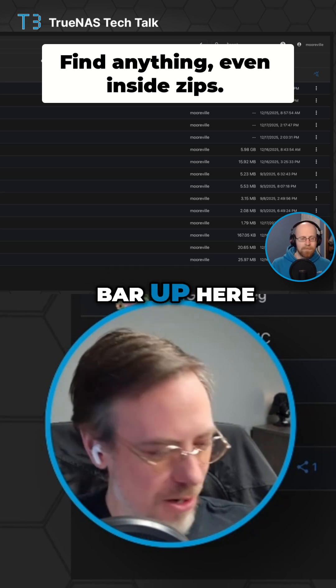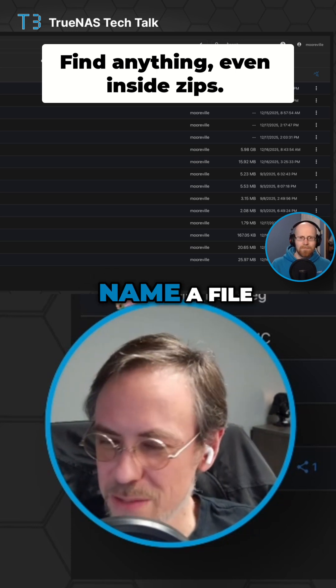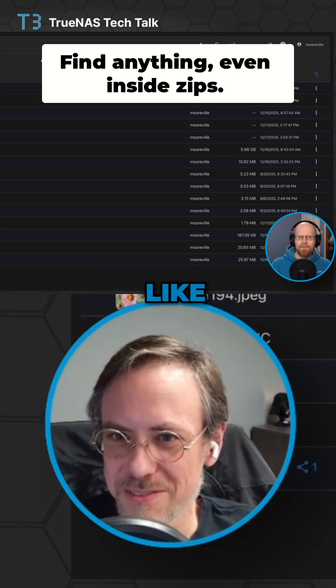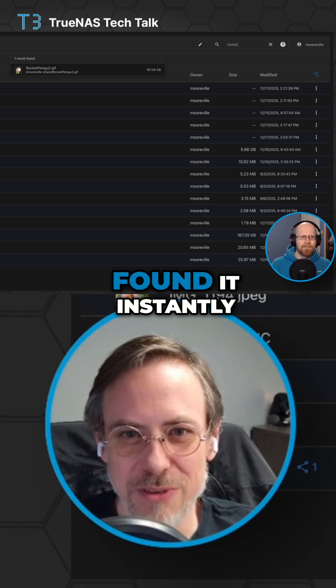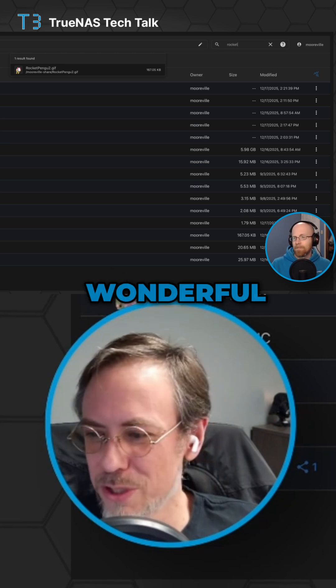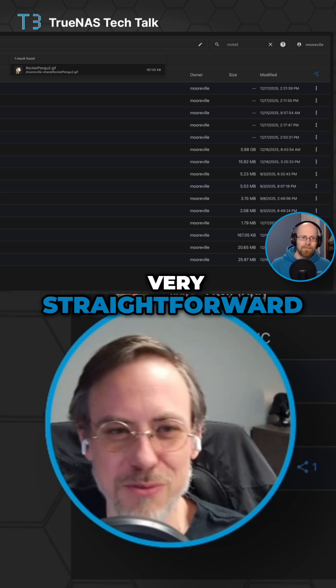As you can see, we have a search bar up here, so I can come in here and type a file name like Rocket, and it found it instantly. Very simple, very straightforward.